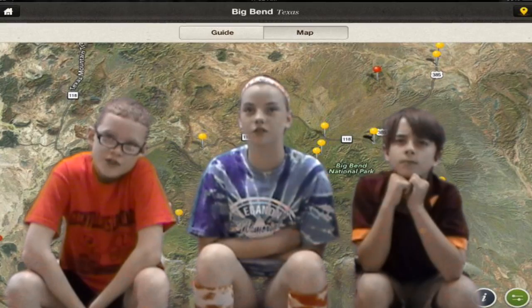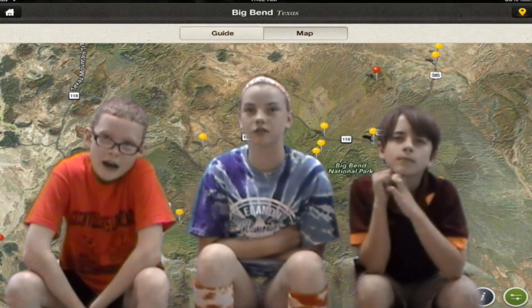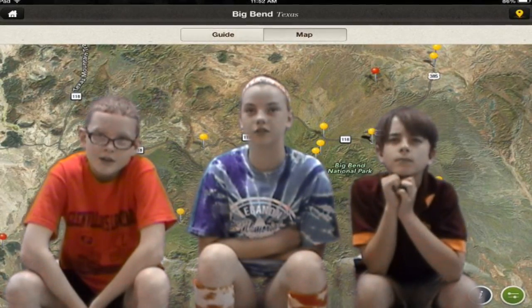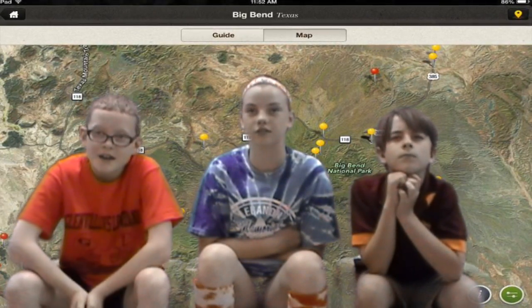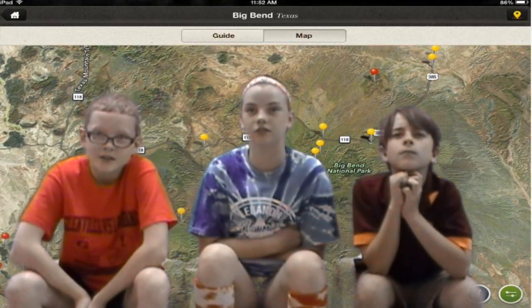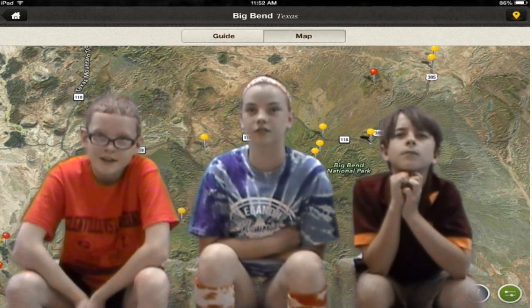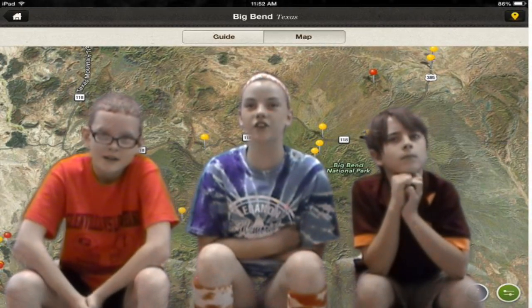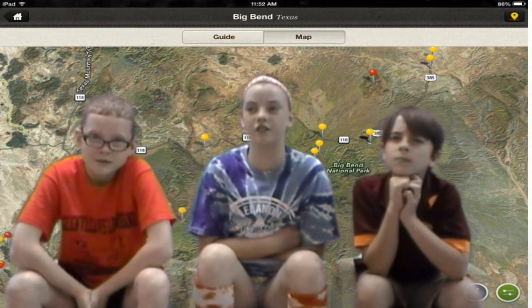If you choose how to go to the park, you can find the route to get there. Or you can check the 2012 visitors.